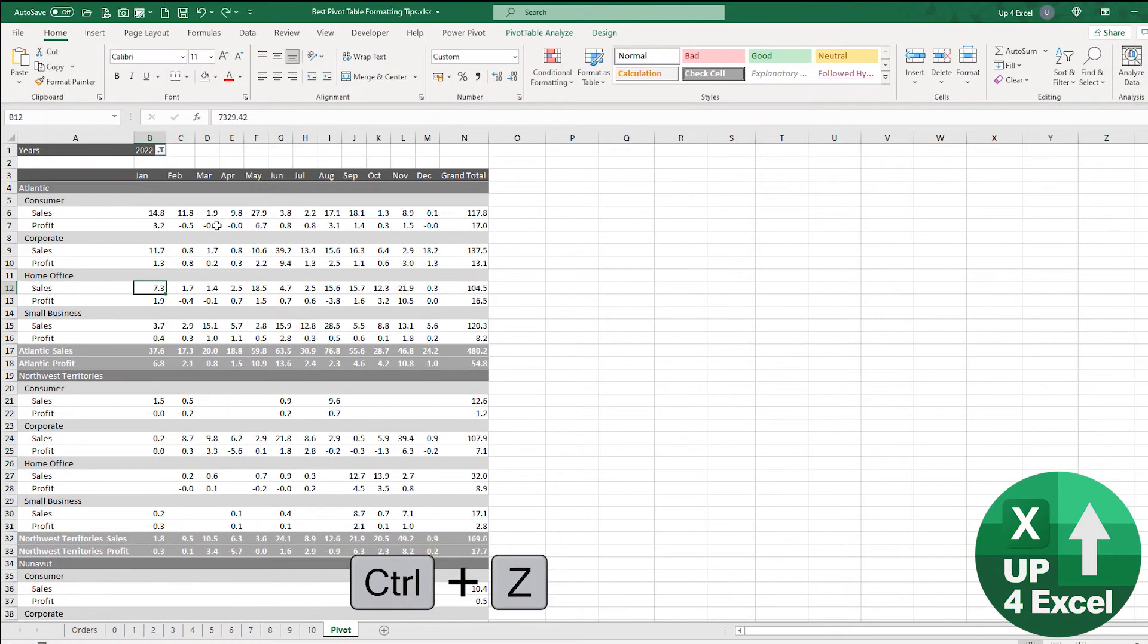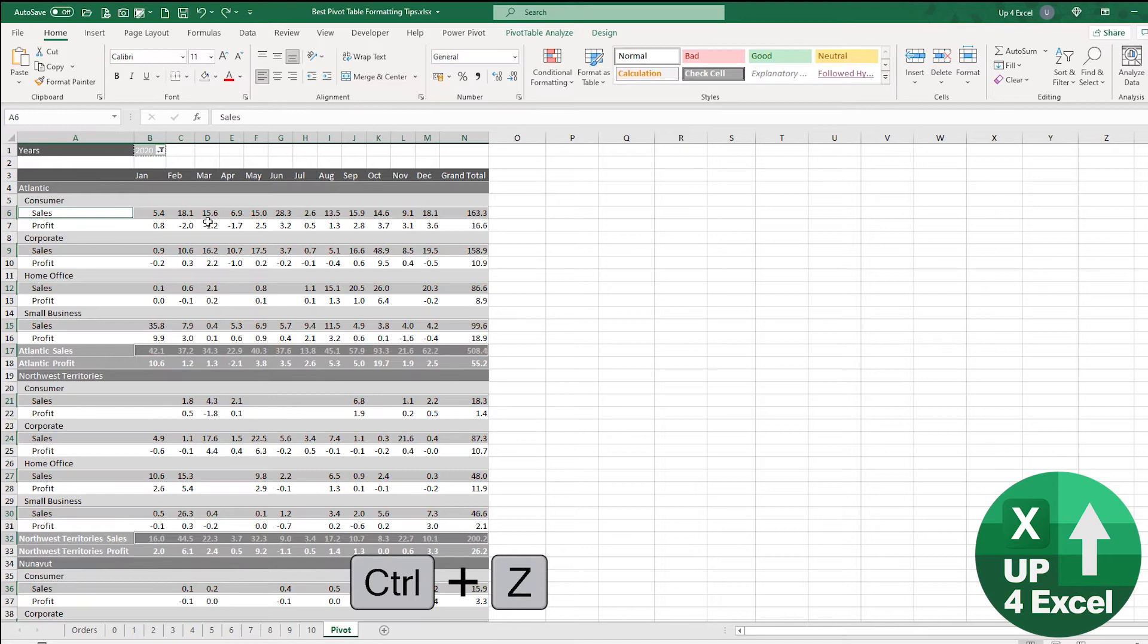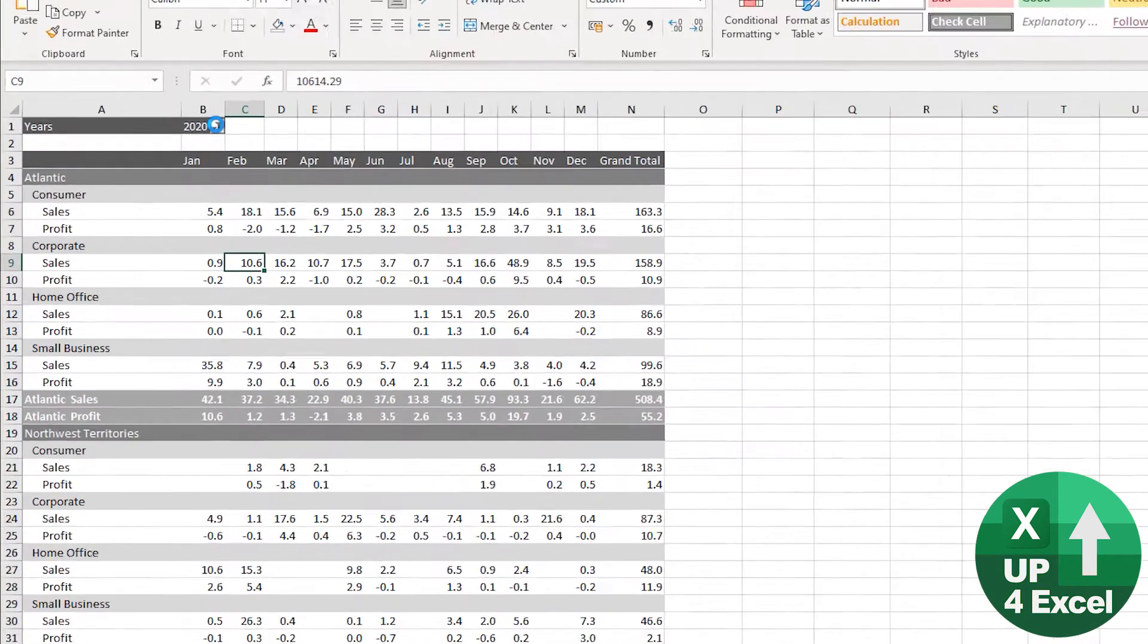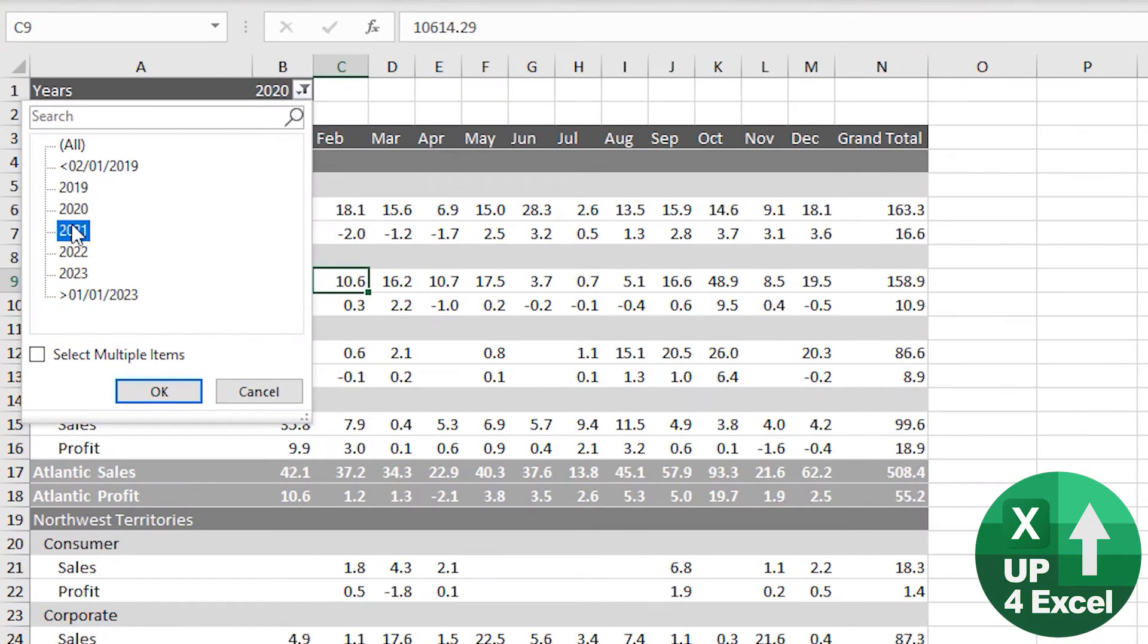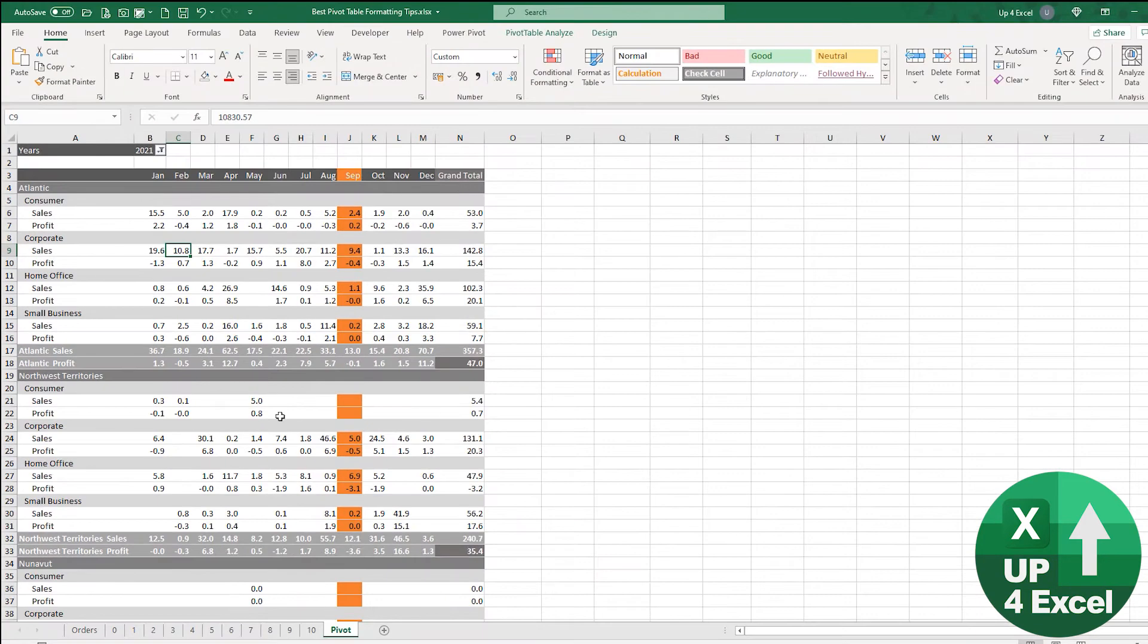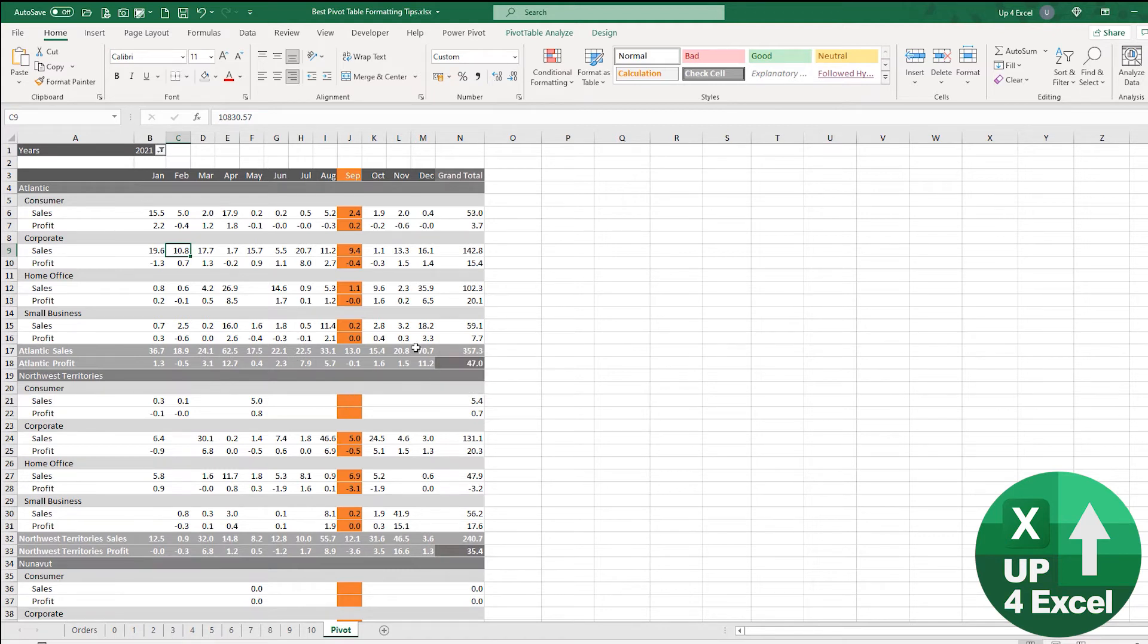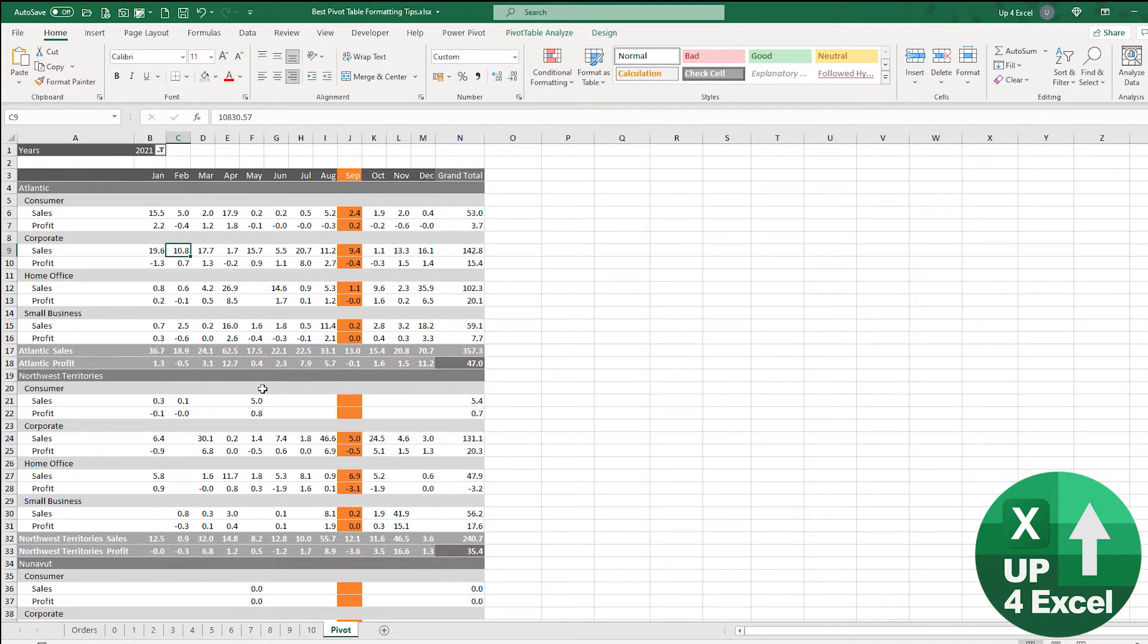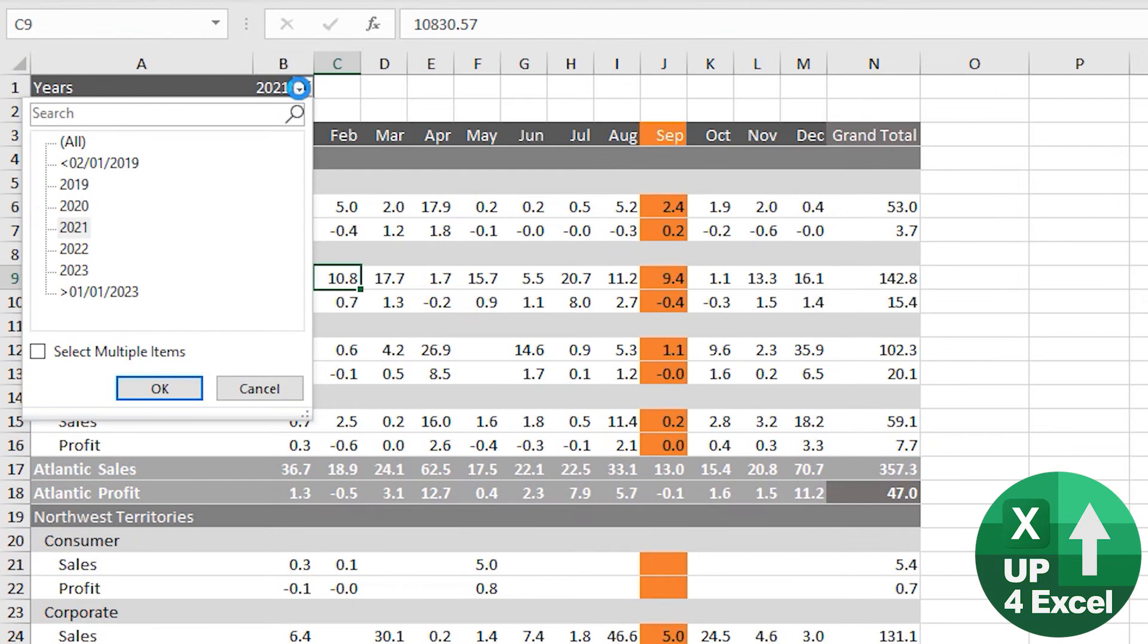I'm just going to undo that. I went through the trouble of applying a whole load of special filtering to 2021, only to realize that I'd forgotten to take this filter off.